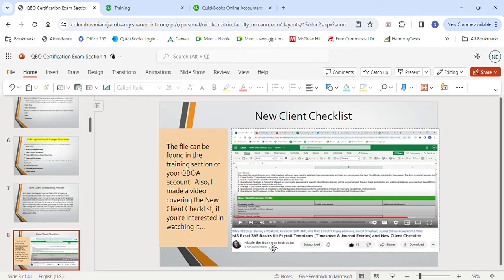In the top right, click the gear icon, then under Tools select Import Data. You'll see there's a new one since my last video — journal entry. So you have bank data, customers, vendors, chart of accounts, products and services, invoices, and journal entry. The training section thoroughly covers this. Here's a sample question: what list types can be directly imported into QuickBooks Online from Excel? You'll likely see chart of accounts, customers, vendors, and products and services — have all options in your notes.